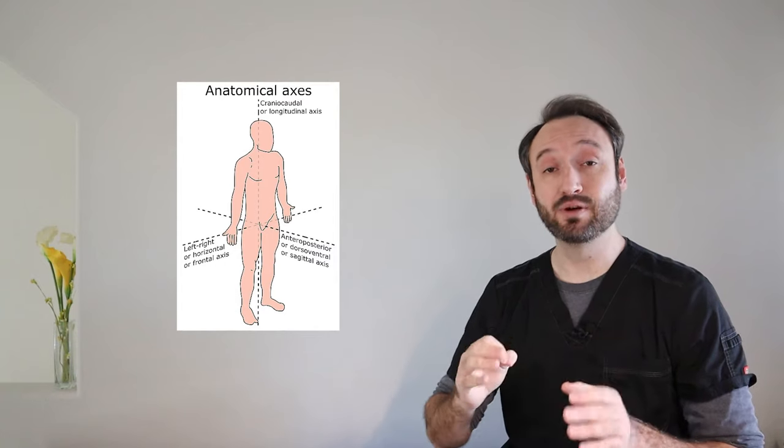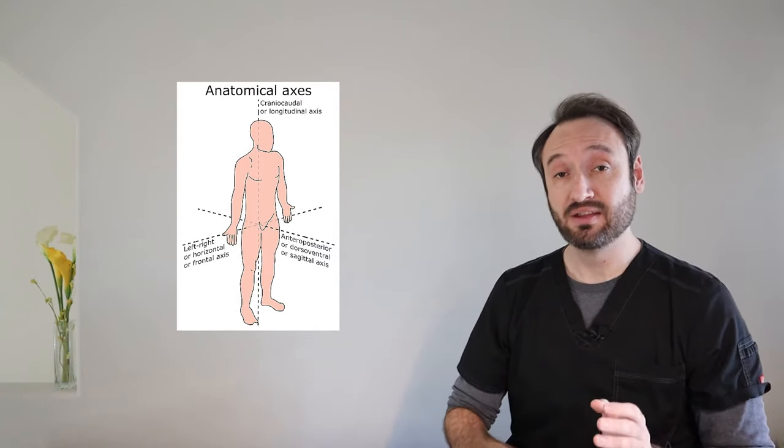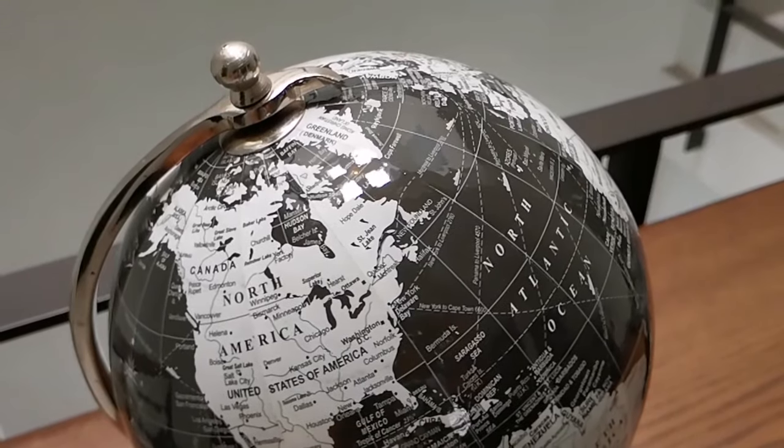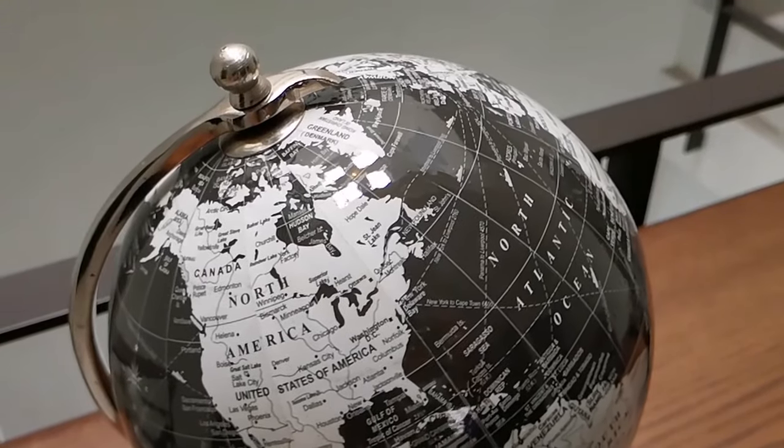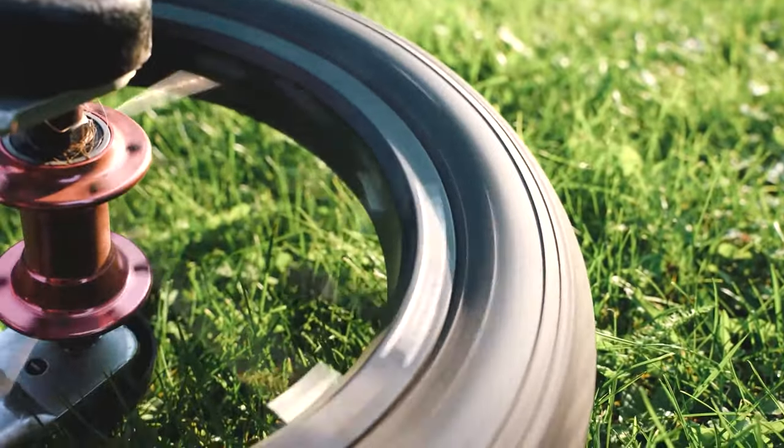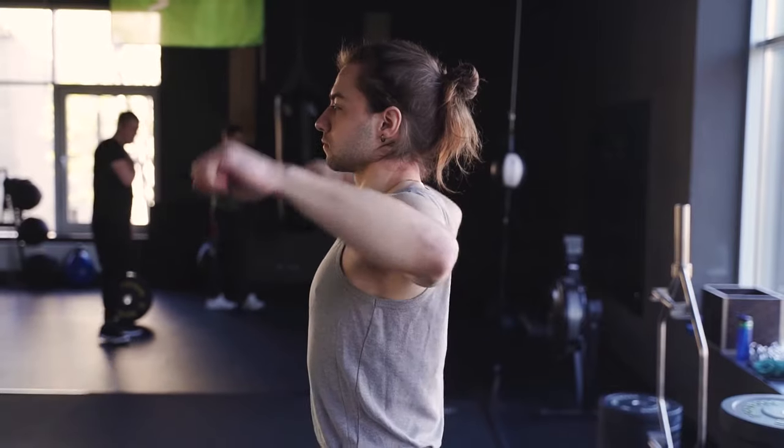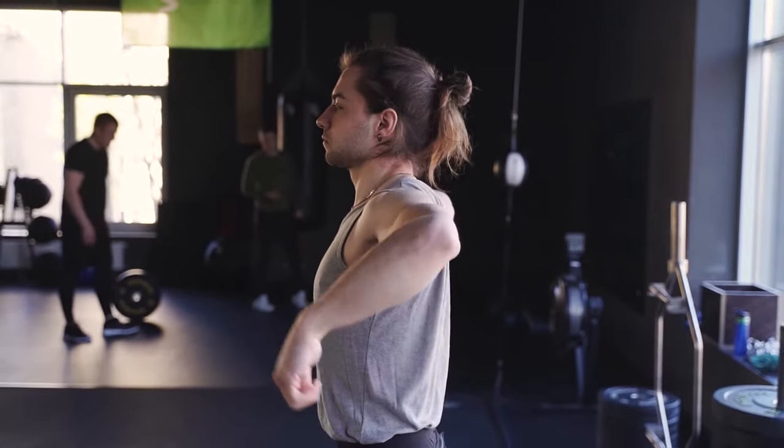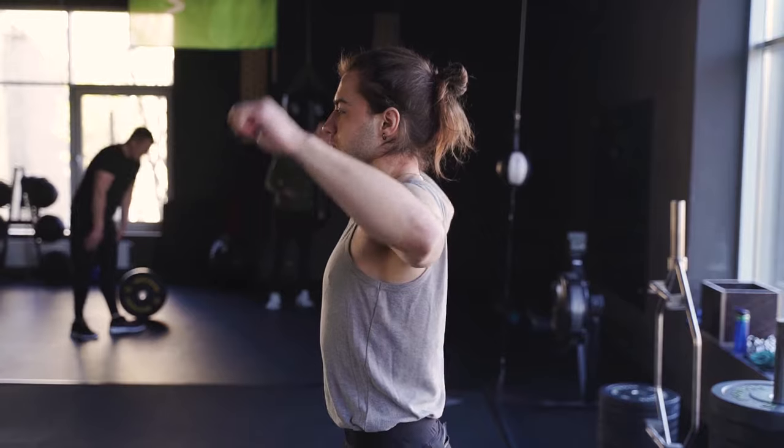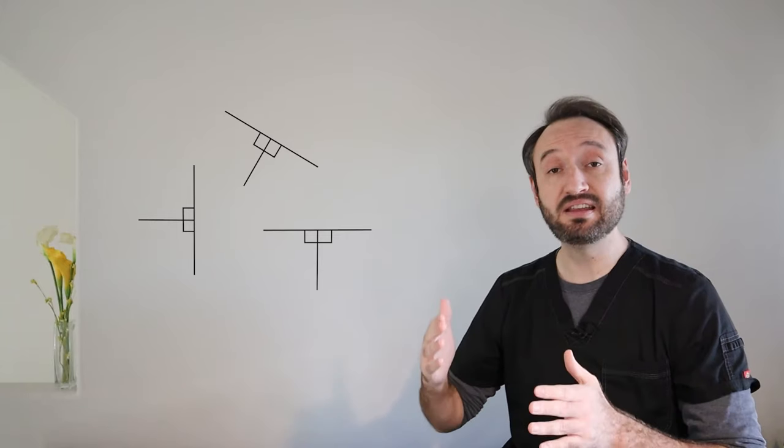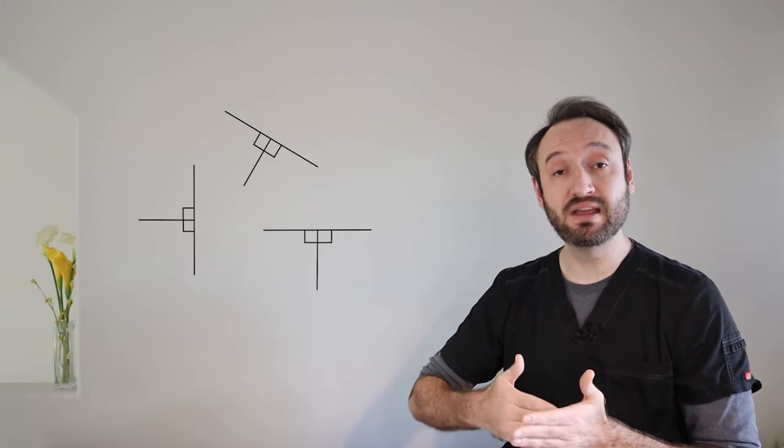Really the key to understanding the planes of motion is to understand the axes of rotation. The same way a globe revolves around its axis or the way a tire revolves around an axle, your joints revolve around imaginary axes of rotation, depending on how they're moving. And these axes are always 90 degrees perpendicular to the plane involved. If you understand and remember the perpendicular part, it all becomes a lot easier.